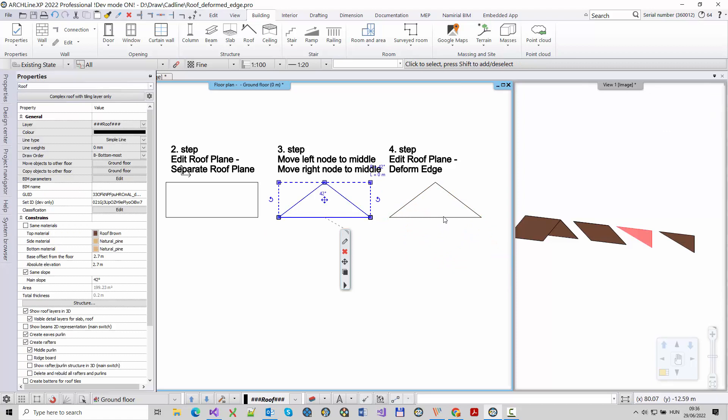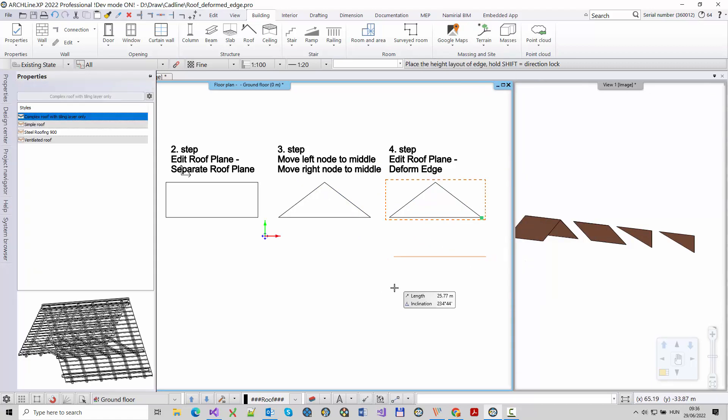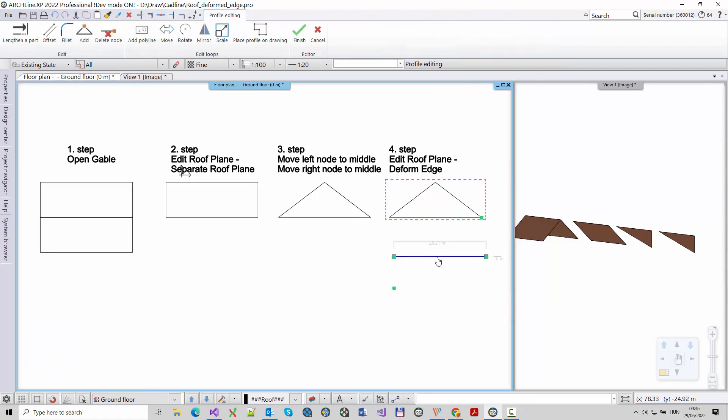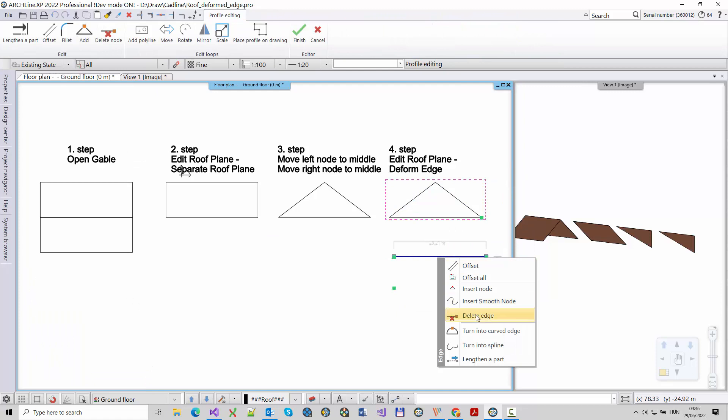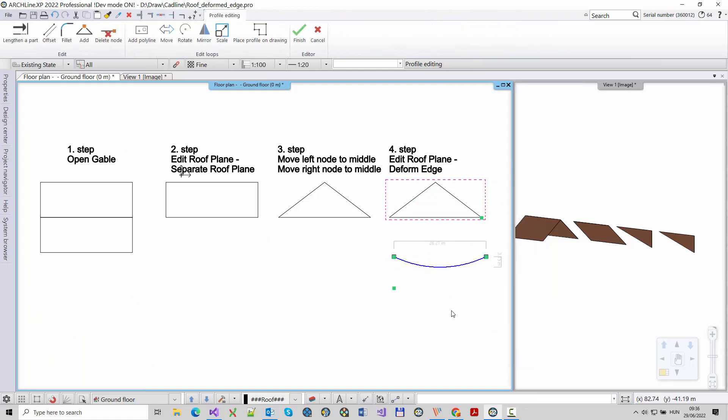Right click on the horizontal edge and choose the deform edge command. Specify the number of segments on the edge.